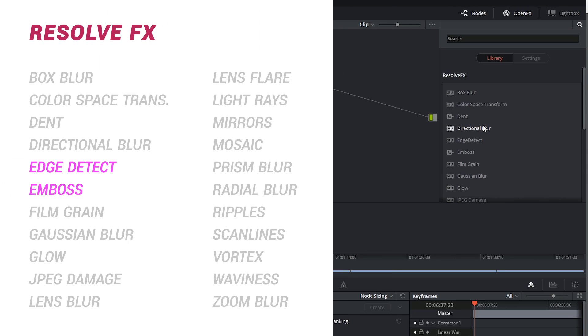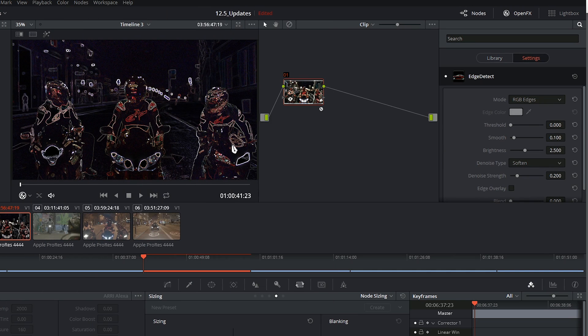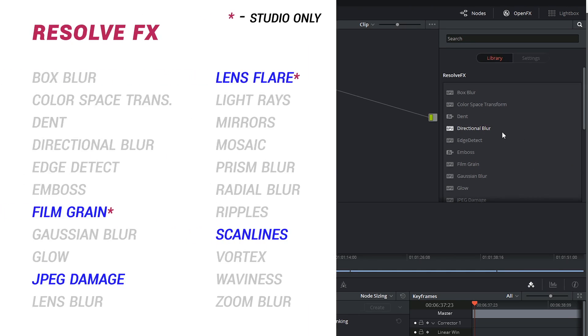There's also some more stylistic effects like edge detect, emboss, and ripples.